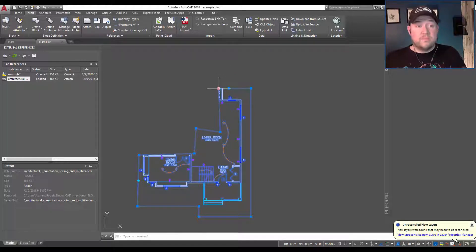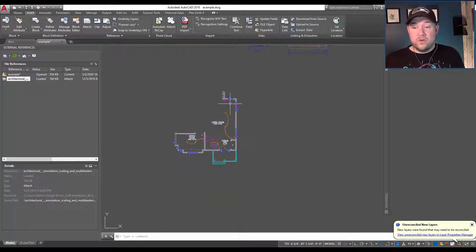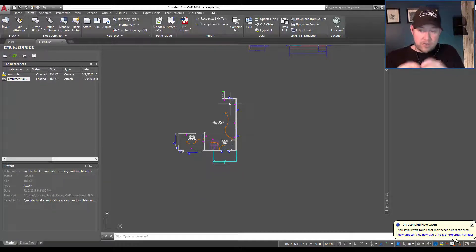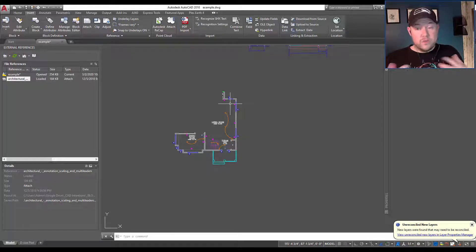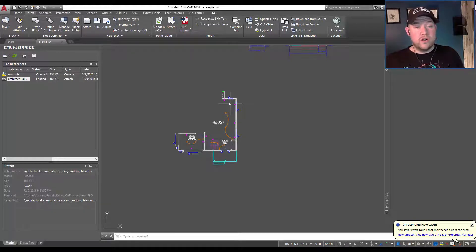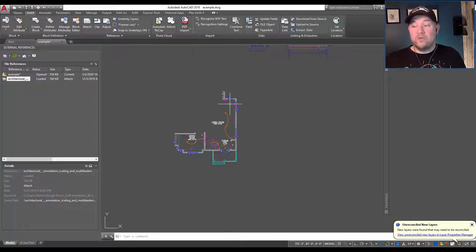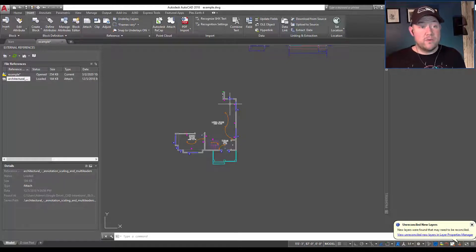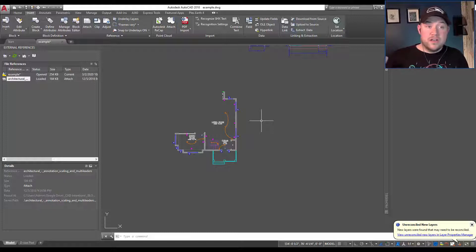This can save you a lot of time and keep your drawings less cluttered. I know in a lot of my drawings I can have way too much excess data around the project area, so I'll go through and create clipping boundaries to trim my references as well as blocks — making it overall a better experience when working with your drawing. And that's all for today's video.